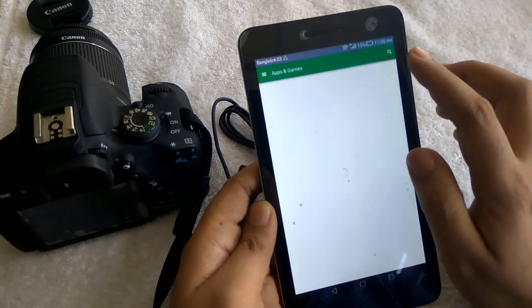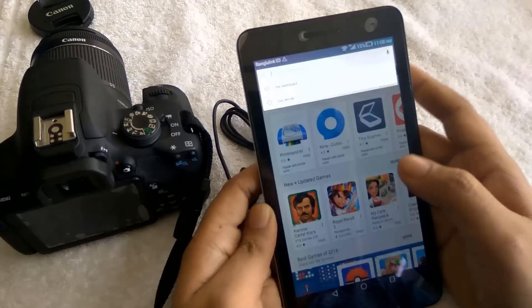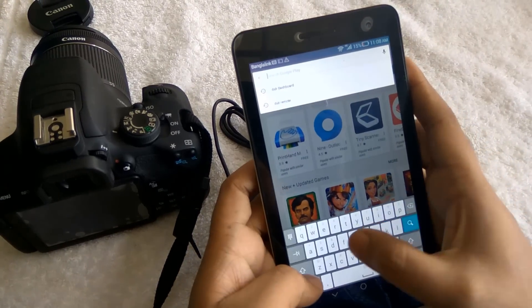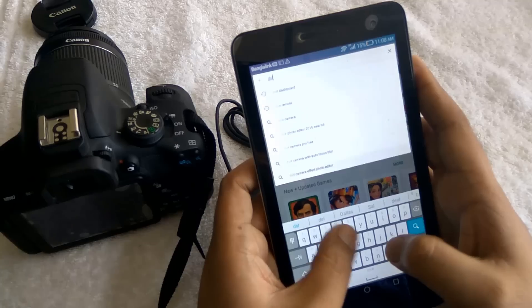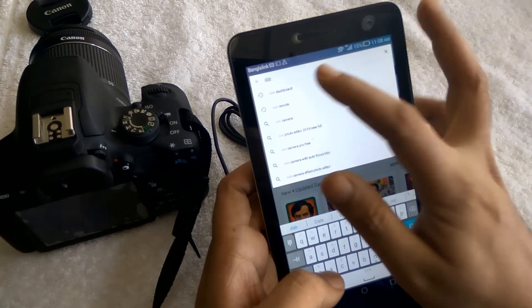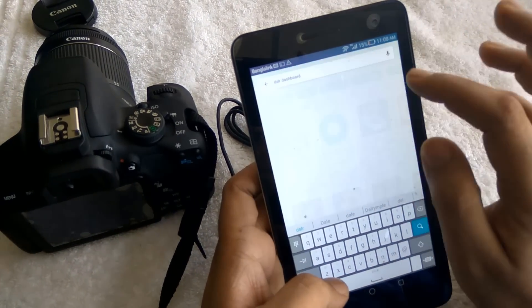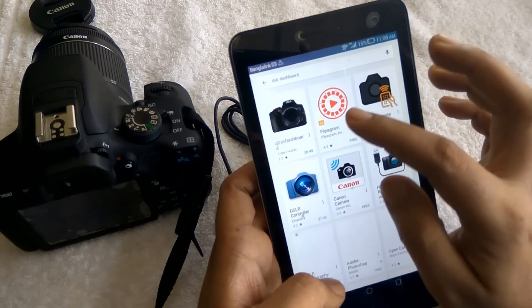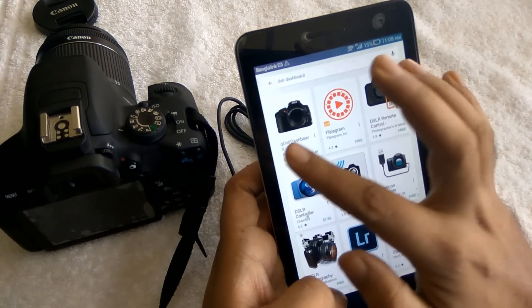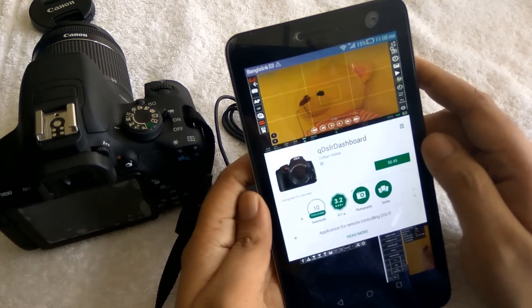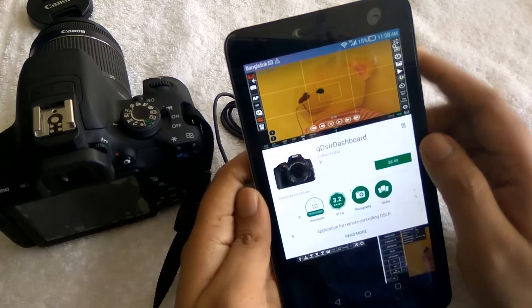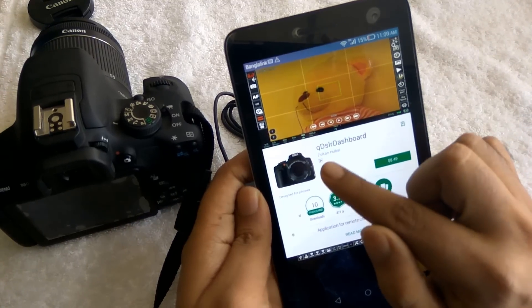Go to the Play Store and search for the app called DSLR Dashboard. Here it is. Then download and install it.